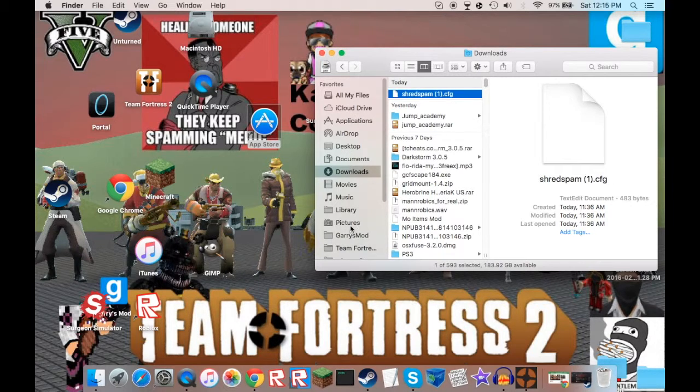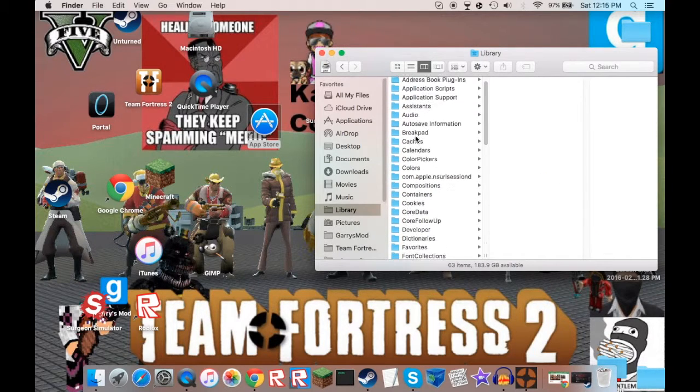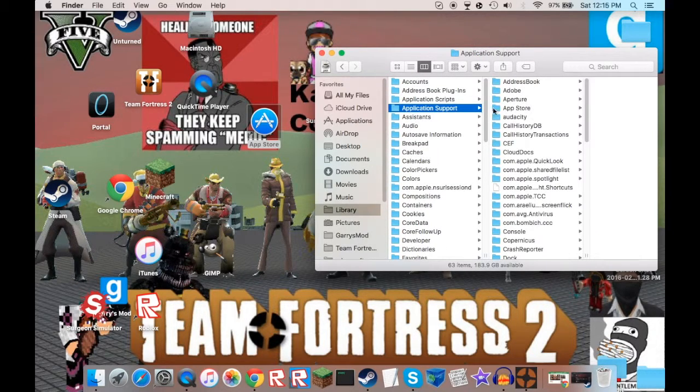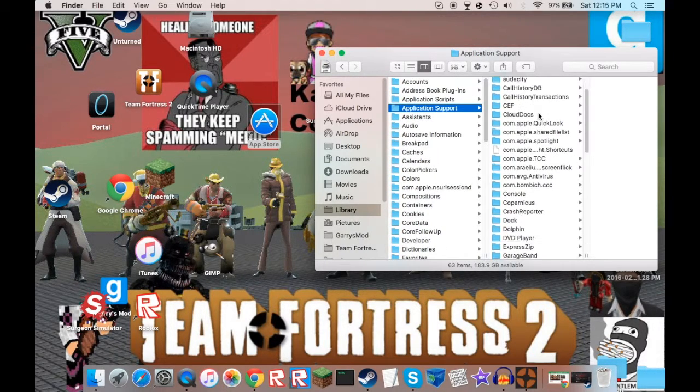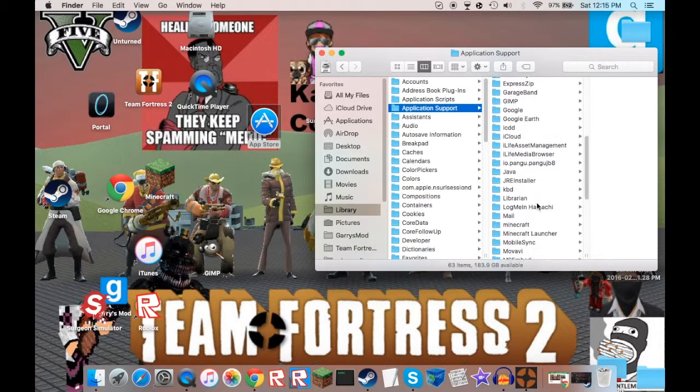So then what you want to do is go to your library, go to application support, go to steam.